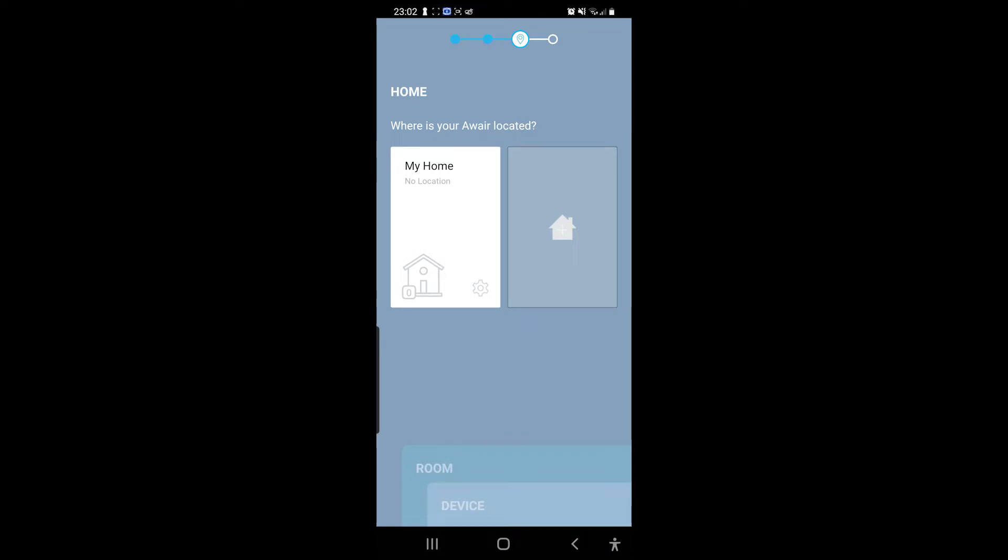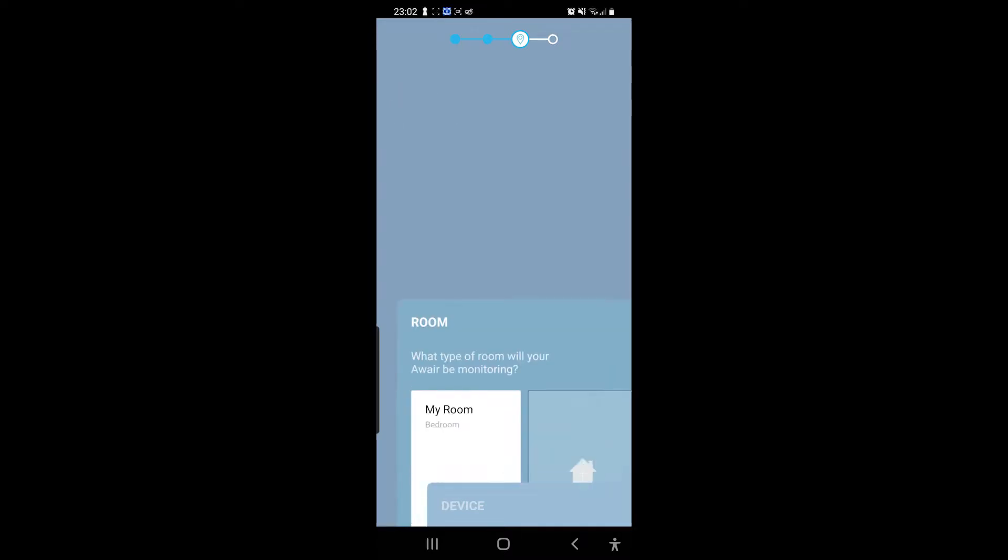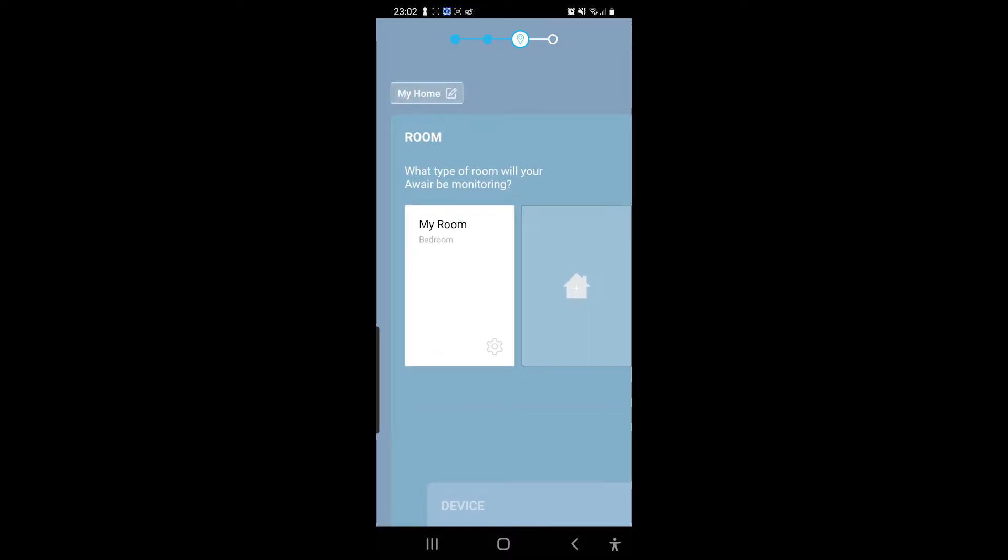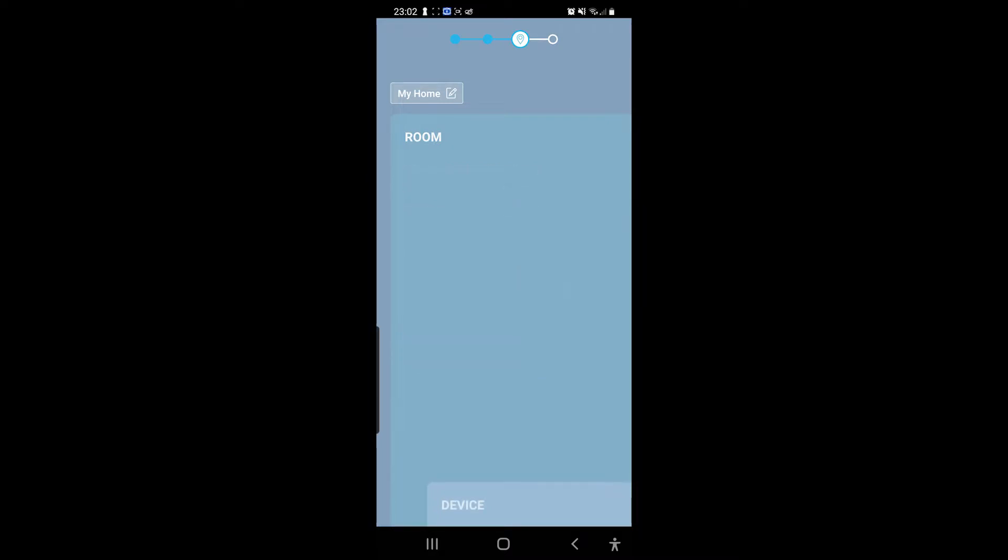And where is it located? My home. What type of room will your Aware be monitoring? What type of room? My bedroom.